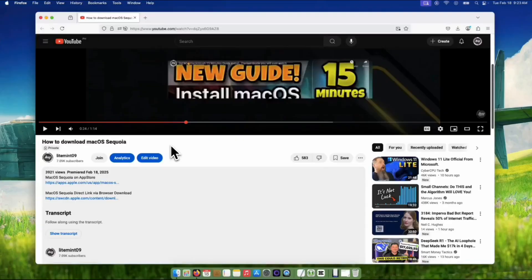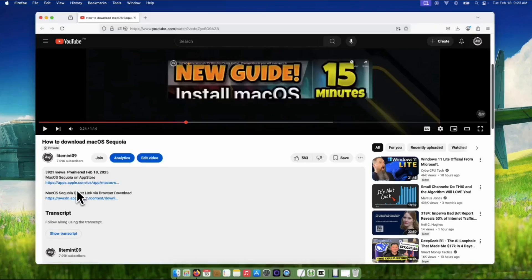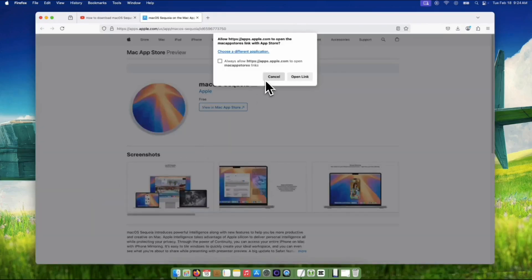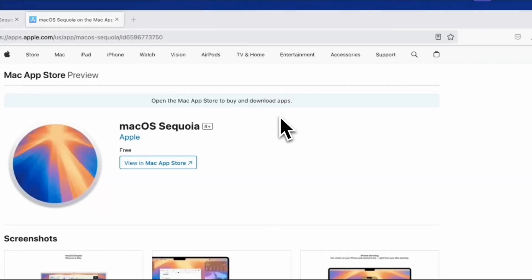In the description box, I provided two links. The first one is from the App Store, and the second is the direct link from the Apple servers. Click that App Store link, and this pop-up window will show. Just click the Open Link button, and the App Store will show up.